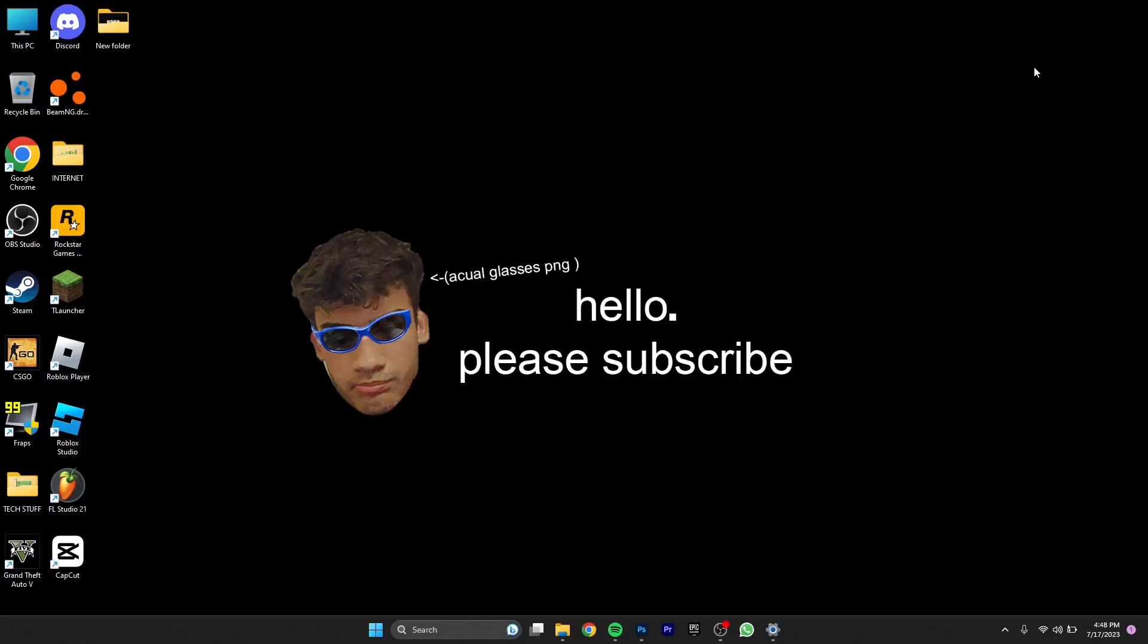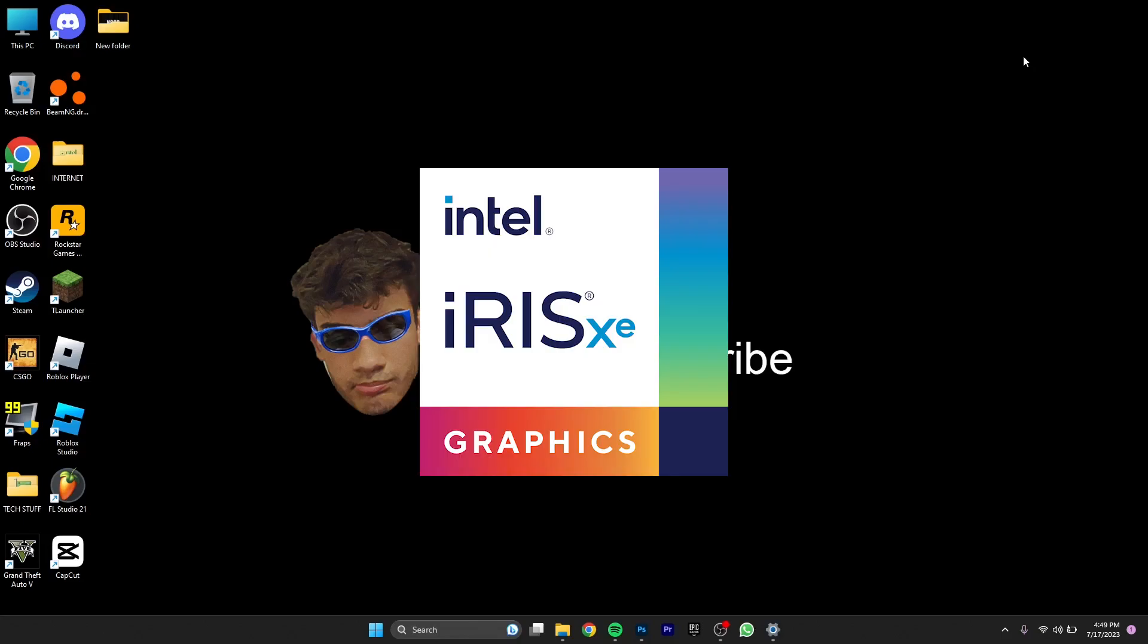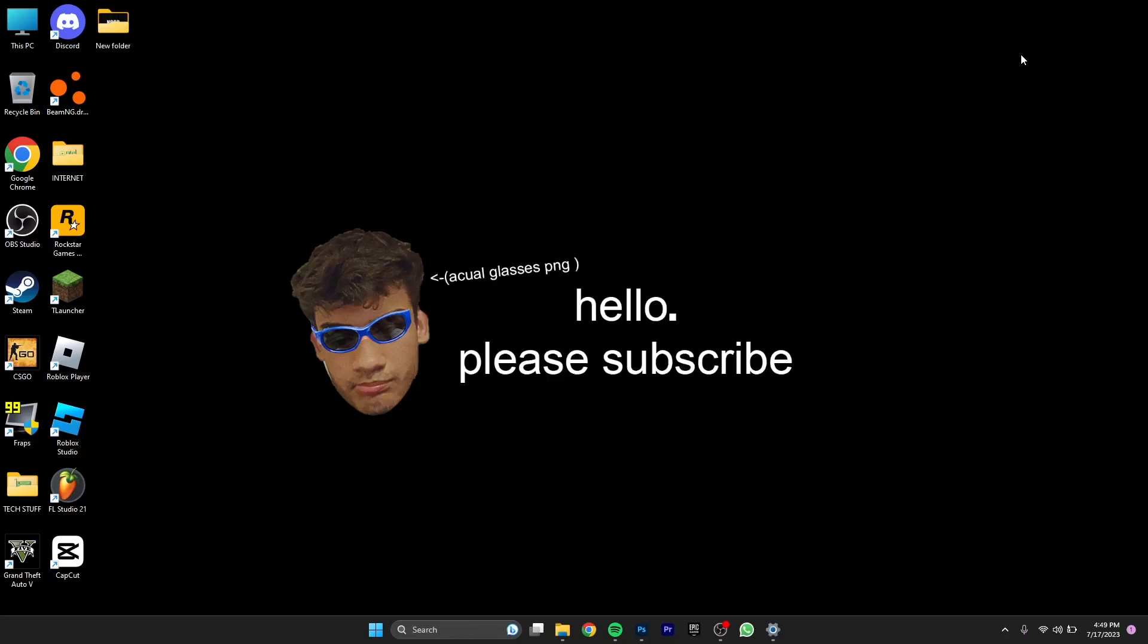Hey yo what's going on guys, back with another video. In this video I'm gonna be testing out Adobe Photoshop on Intel Iris XC graphics. Talking about my specs, I have Intel Iris XC graphics and 8 gigabytes of RAM.